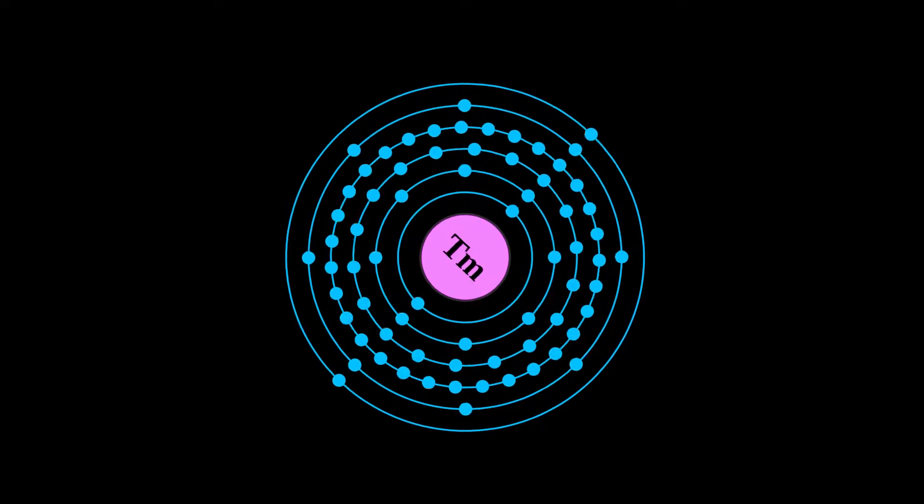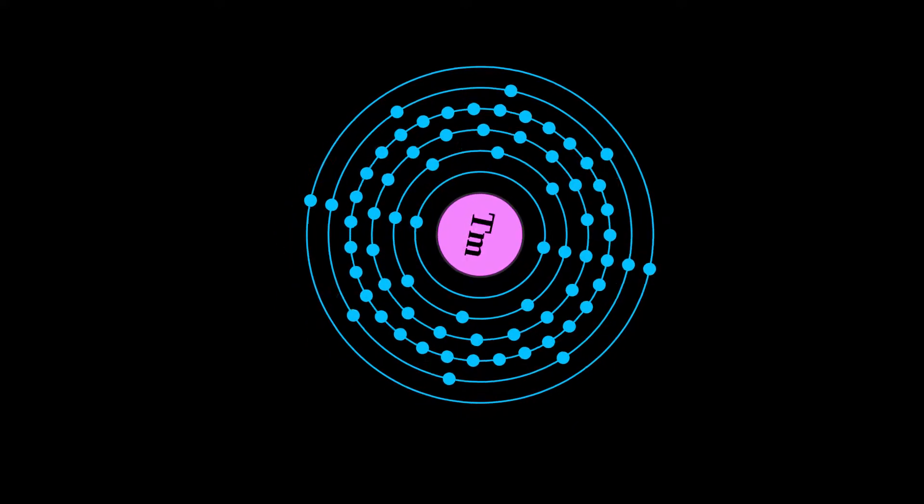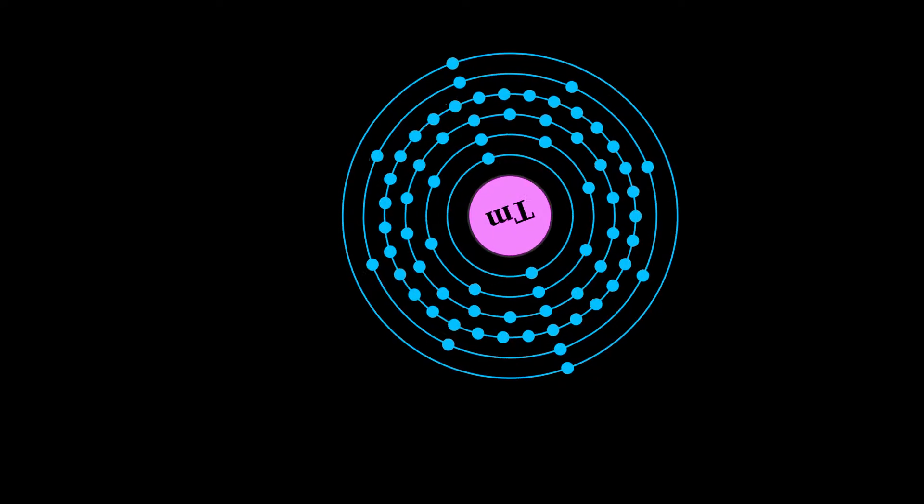Thulium is a chemical element with symbol Tm and atomic number 69.